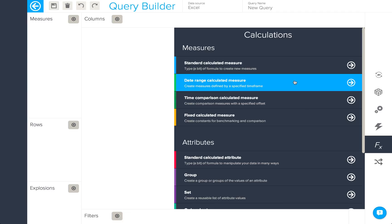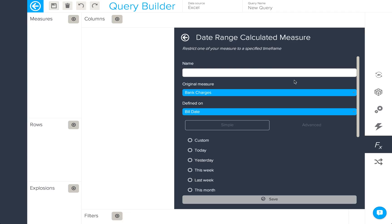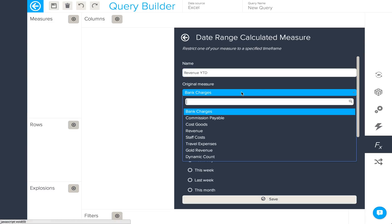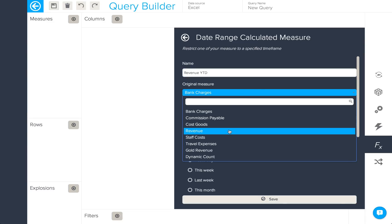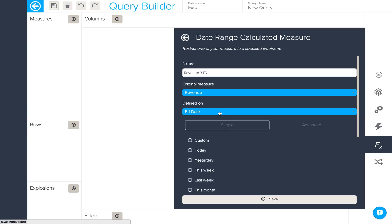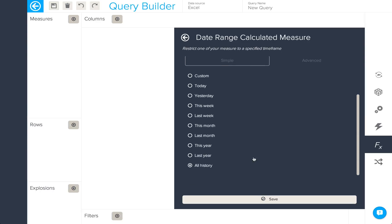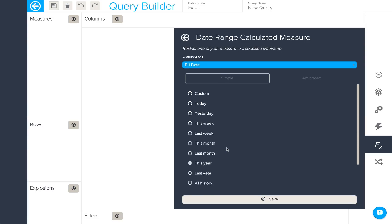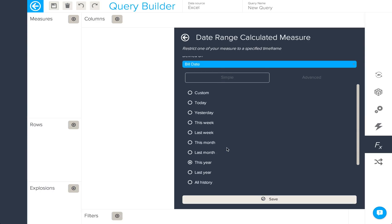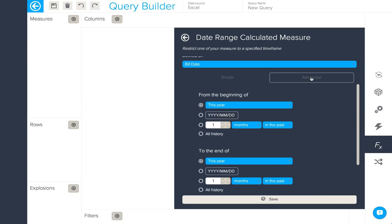Next, let's take a look at date range calculated measures. Here I'd like to create something which gives us our revenue year to date. I first need to select the measure on which I wish it to be based and the date, and then I can select this year from the list of simple options available. For more advanced date ranges, clicking here allows you to do that.